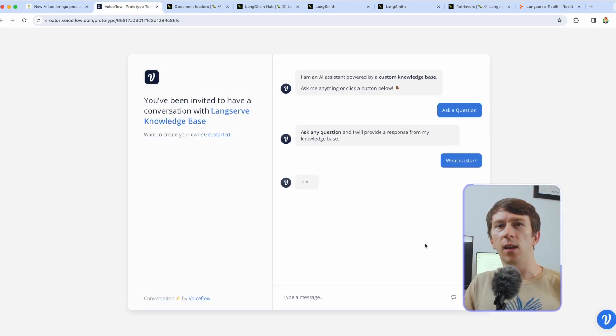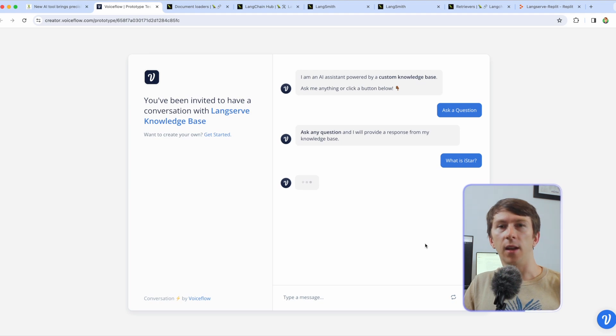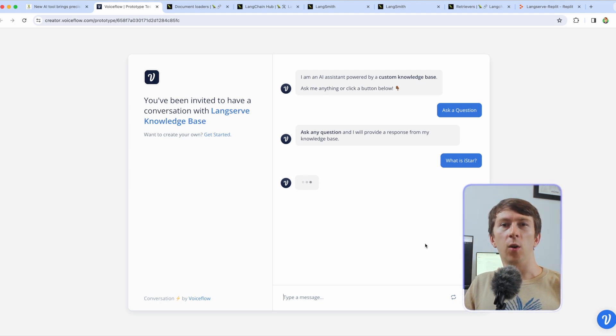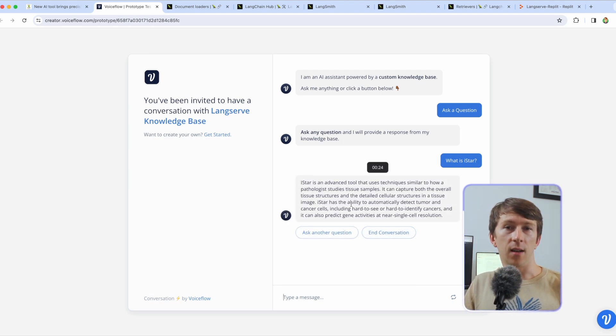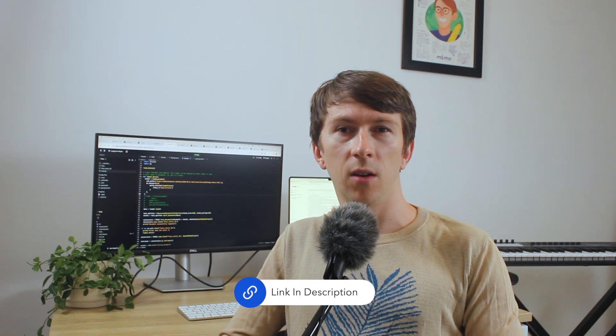As you can see here if I asked a simple question like what is iStar, it will automatically answer based on that article. This can be embedded directly on a website built natively or with CMS like WordPress with the export feature of VoiceFlow. As always all of the links and instructions will be written in the description of this video.